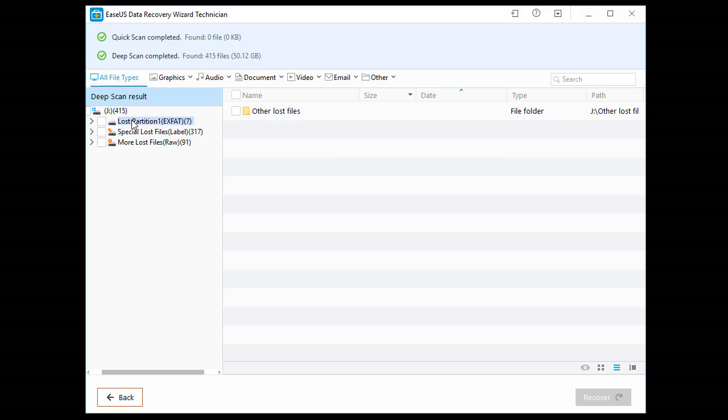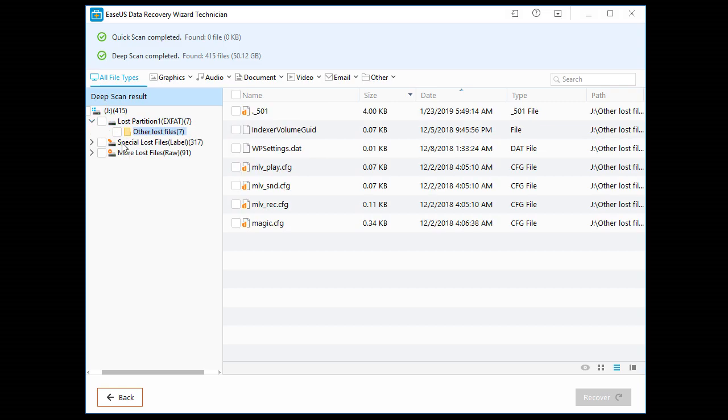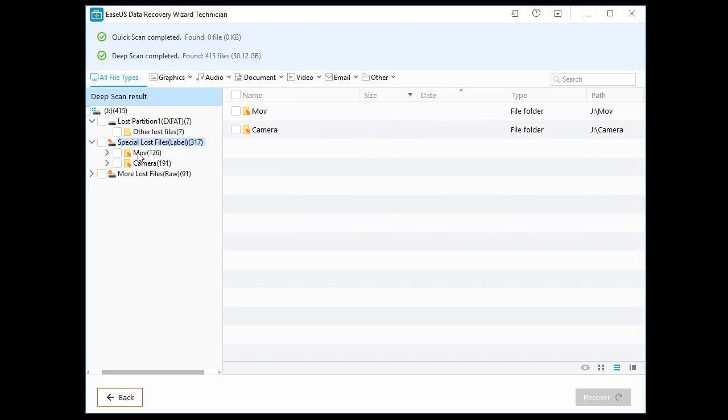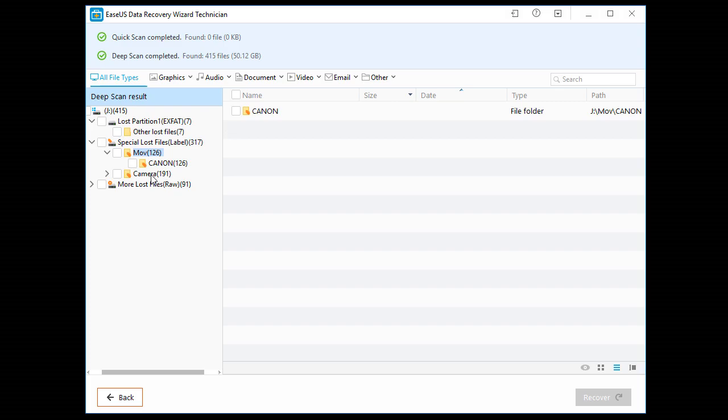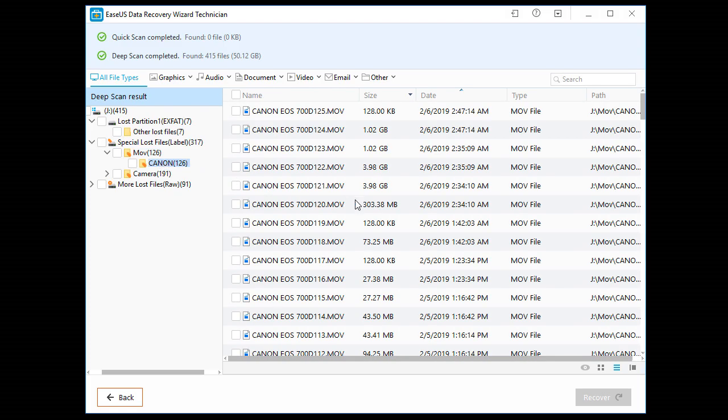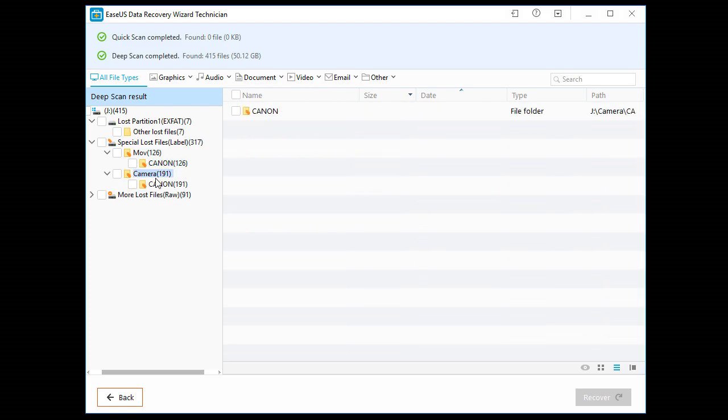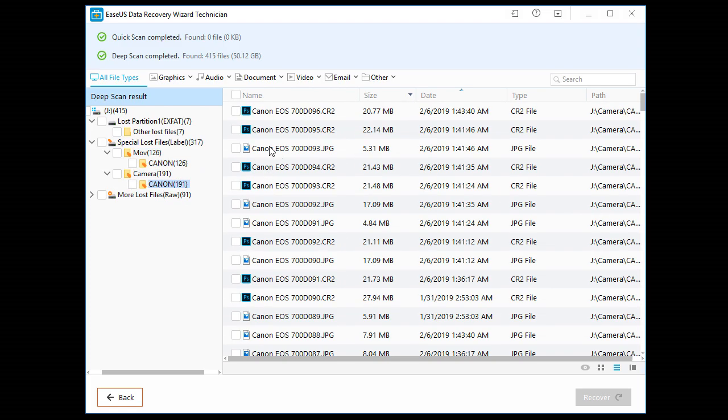Lost partition. Here we have some MOV file, video files. Let's find out. And here we have some JPEG images from camera.